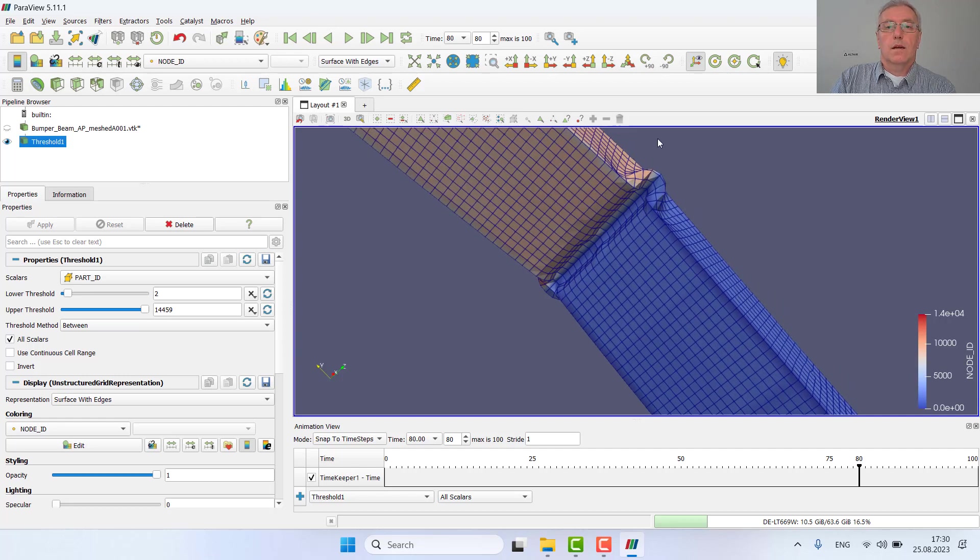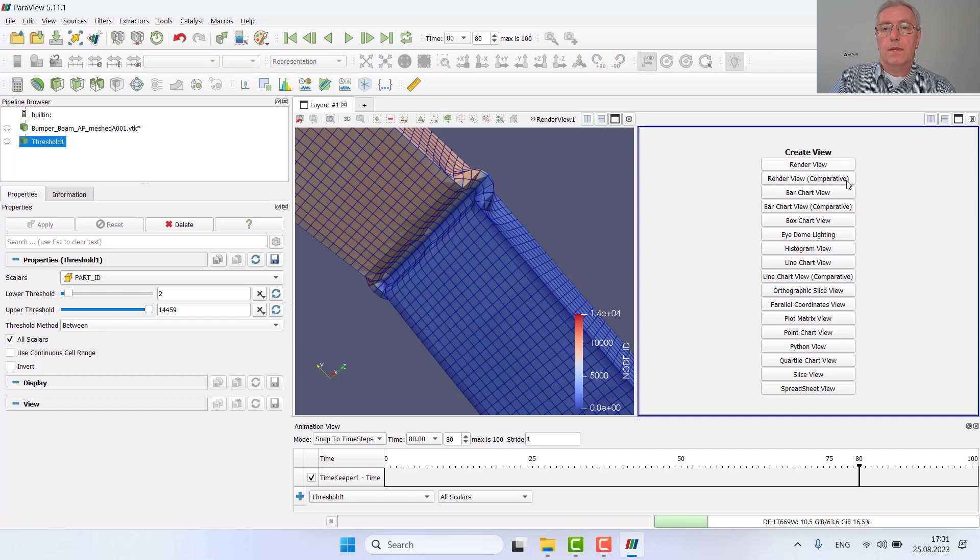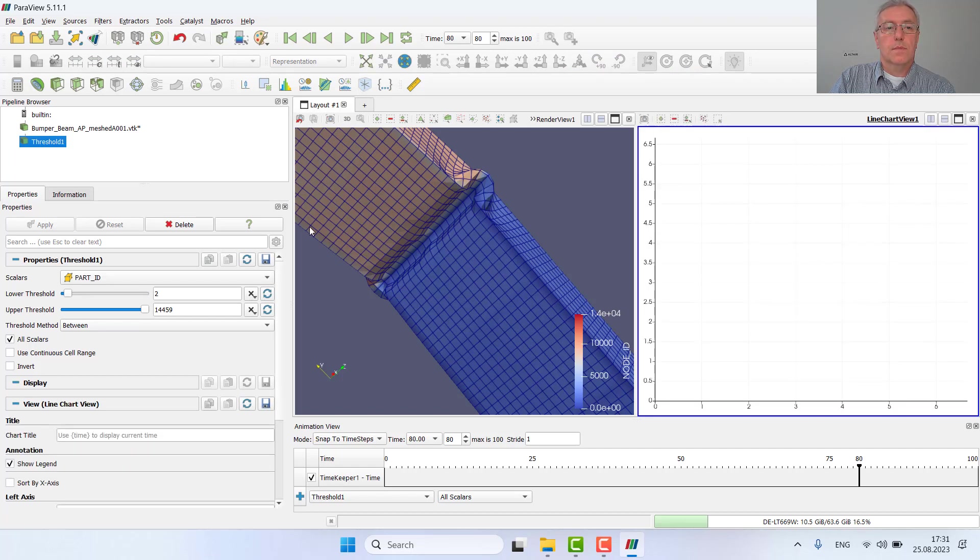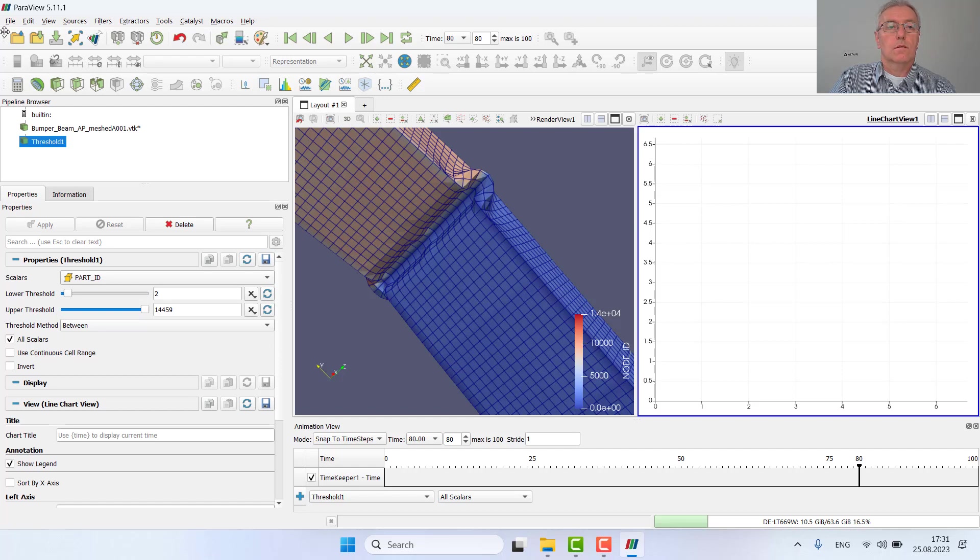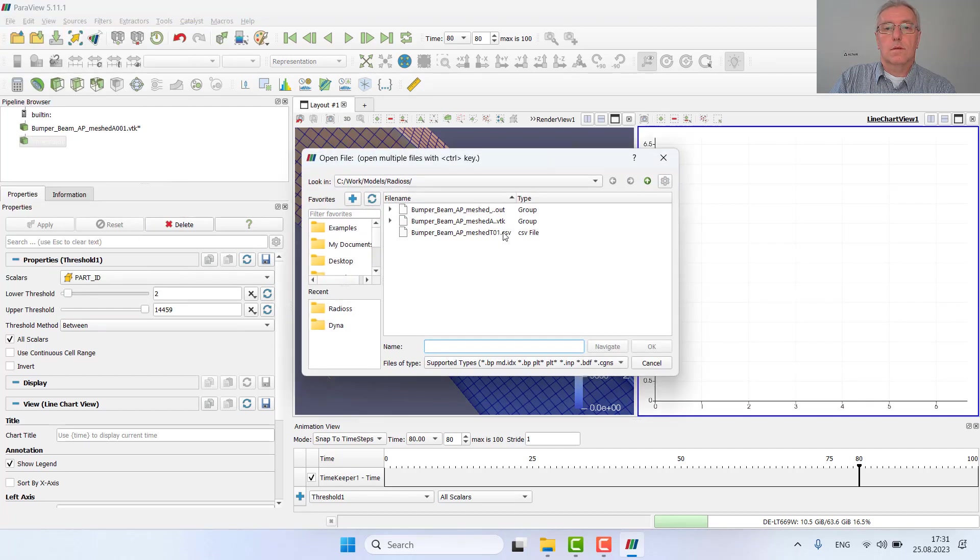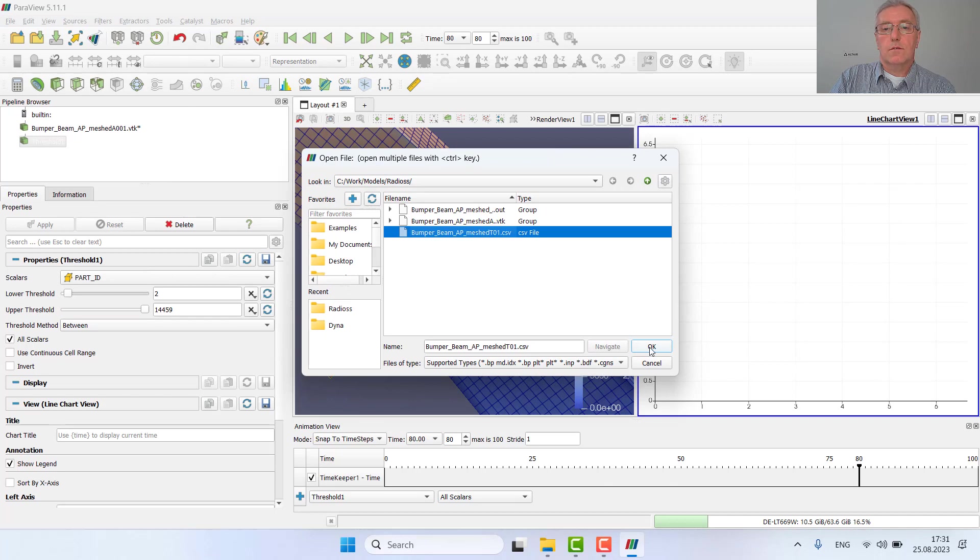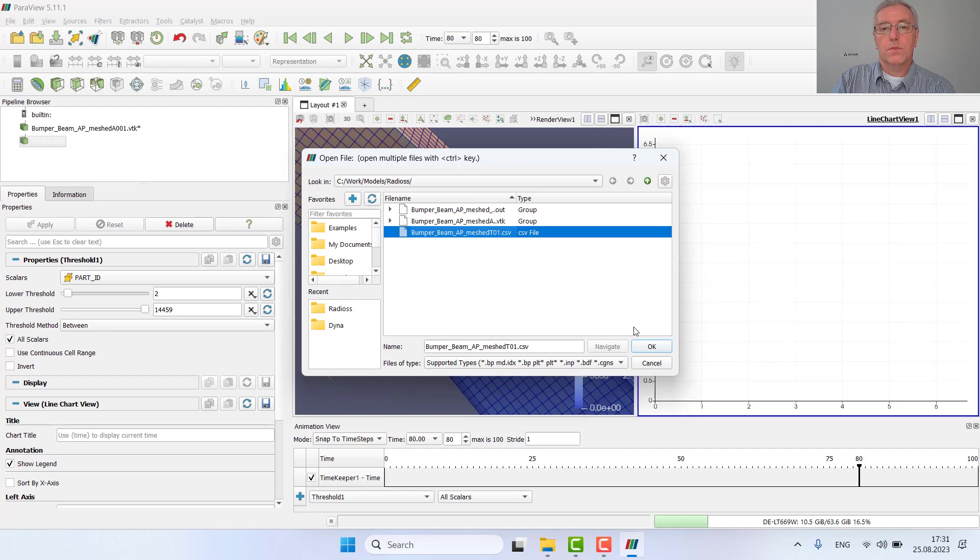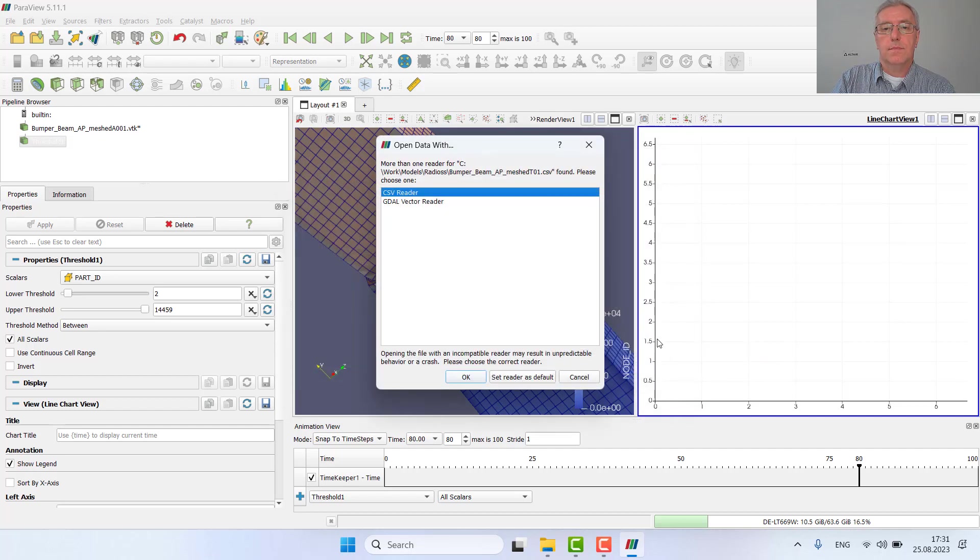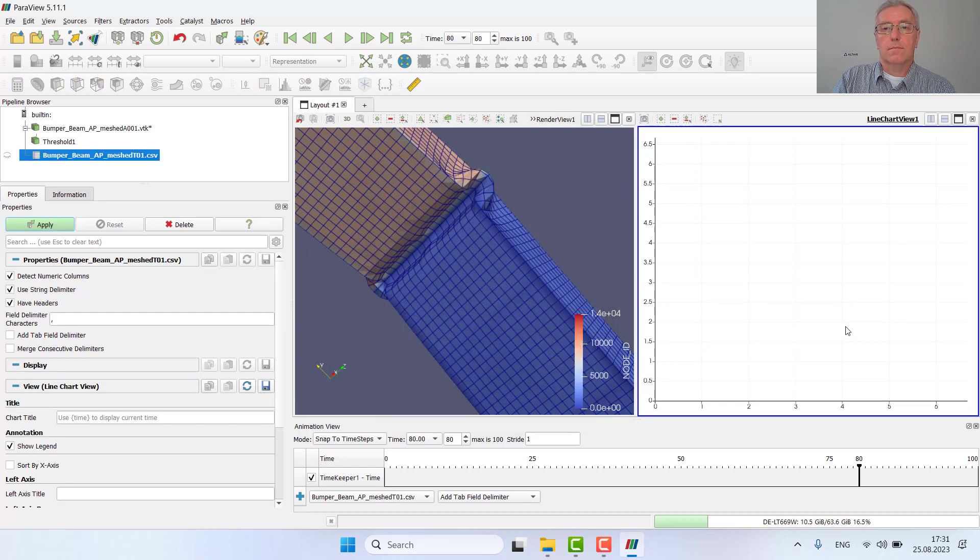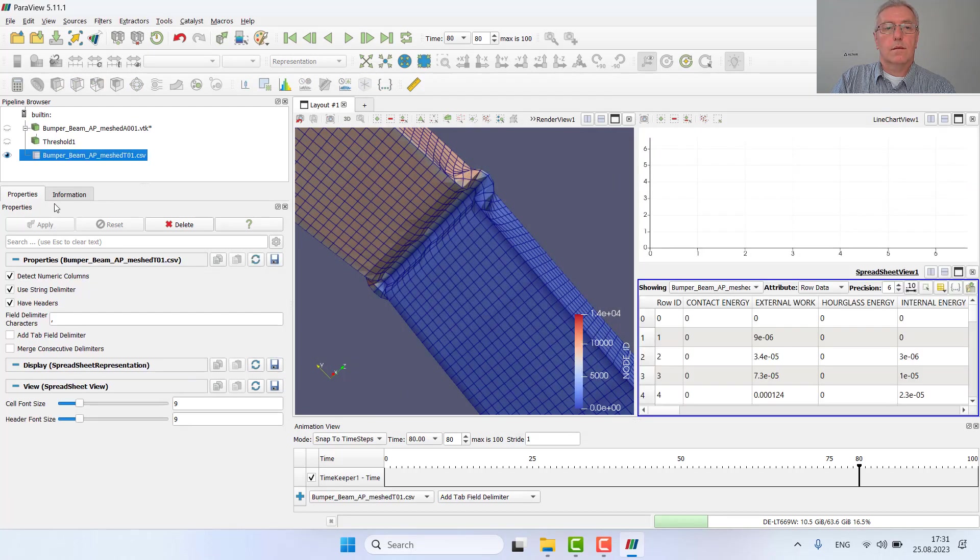I can also split the screen and create a line chart view. Here I read the CSV file containing the plots created by Radioss. I can select the CSV file and convert using the CSV reader. Apply.